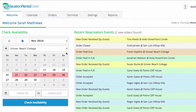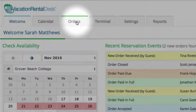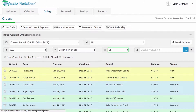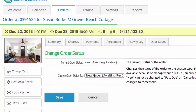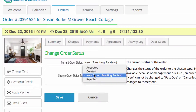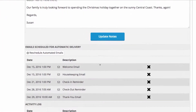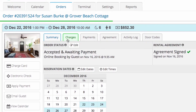From there, the Orders tab shows you detailed information about each reservation and allows you to interact directly with that order. You can screen guests and approve their reservations, schedule important email reminders about payments and rental agreements, and adjust order charges.